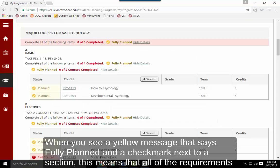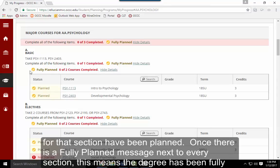When you see a yellow message that says Fully Planned with a check mark next to a section, this means that all of the requirements for that section have been planned. Once there is a Fully Planned message next to every section for the degree requirements, this means that the degree has been fully planned.